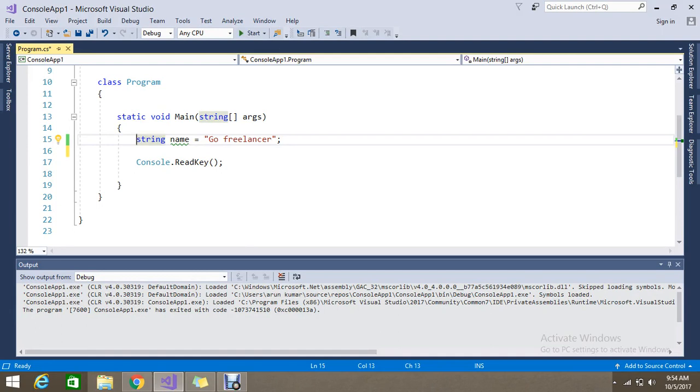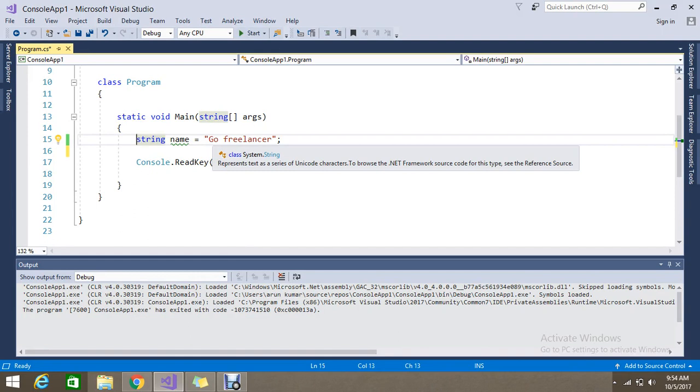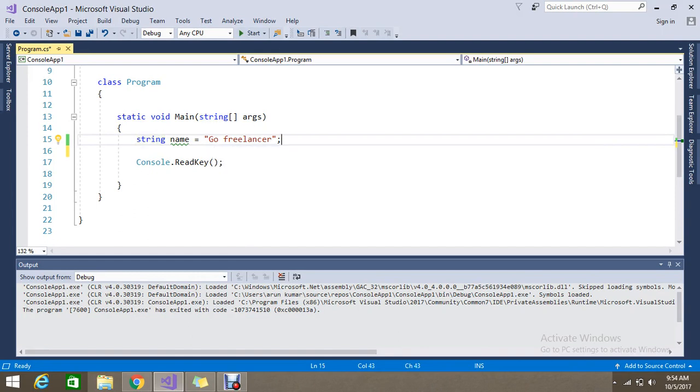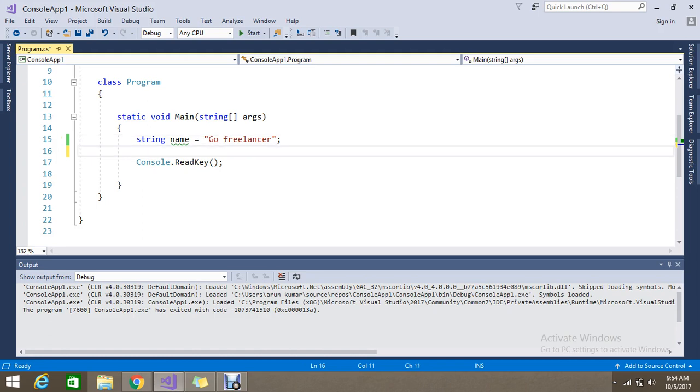So here I have the string name with the value go freelancer. So I want to compare the string whether it's matched with what the string I have.